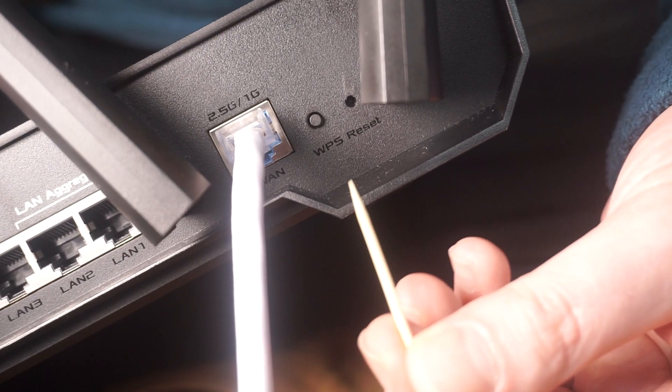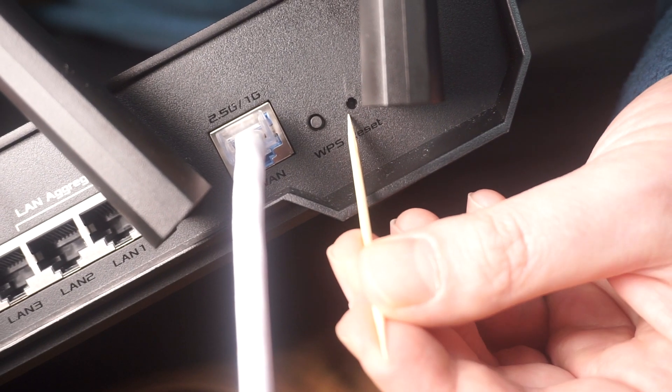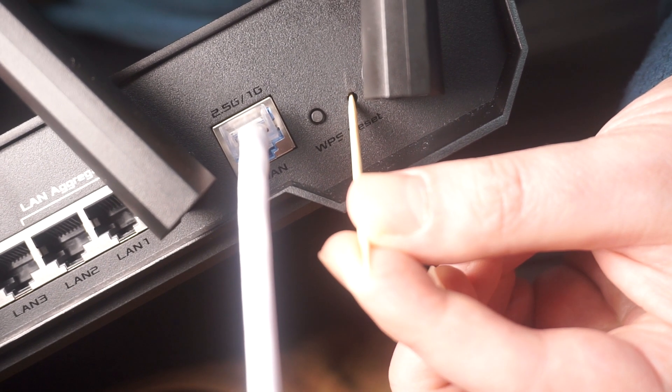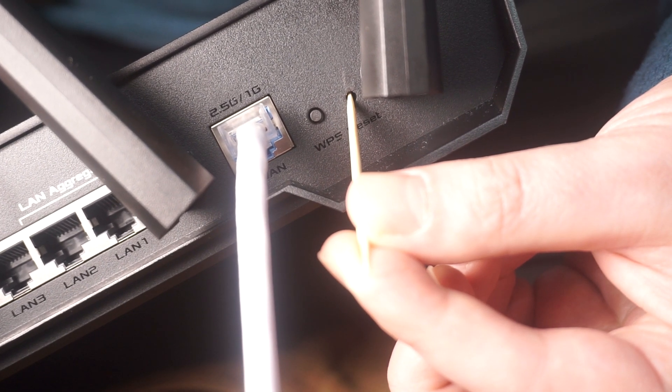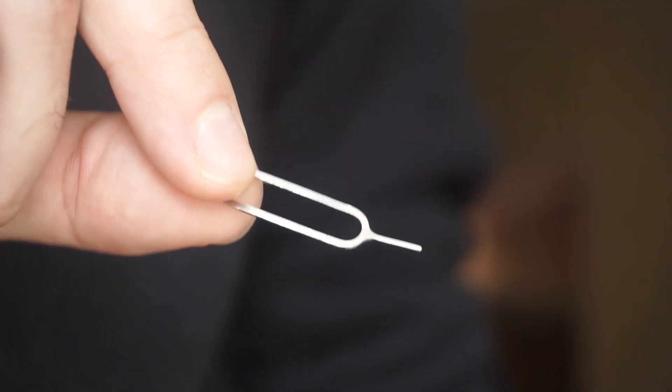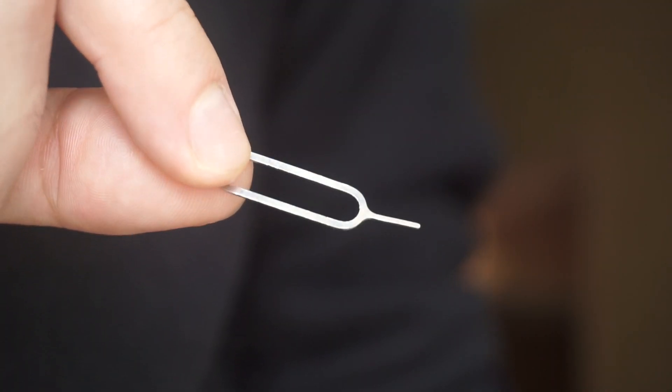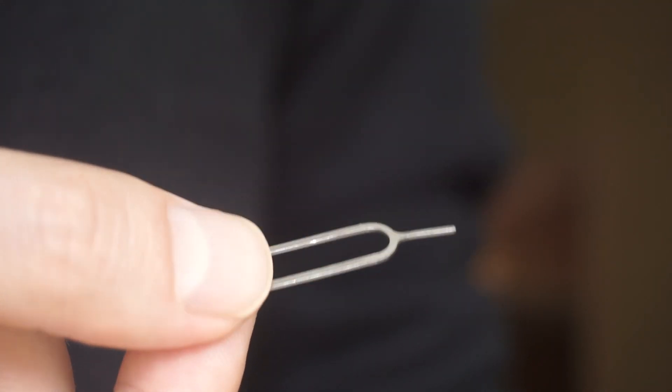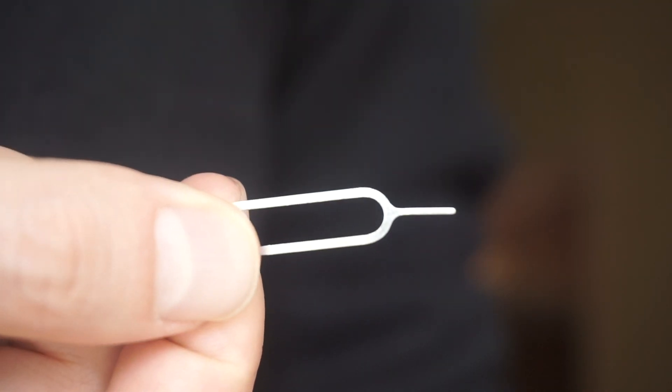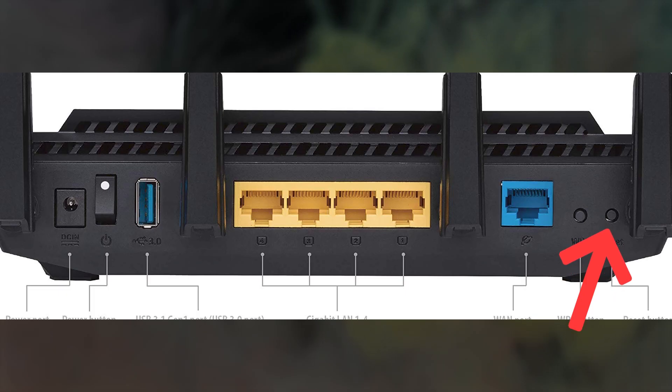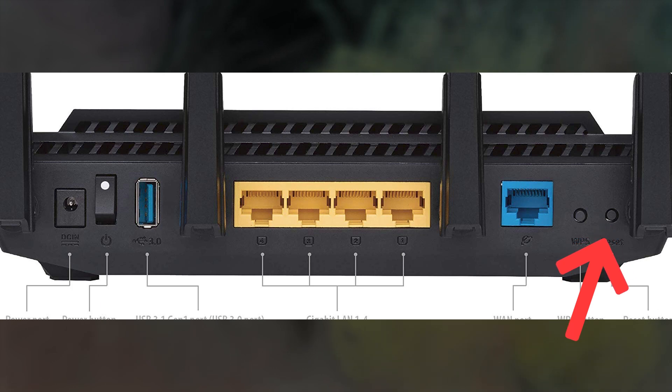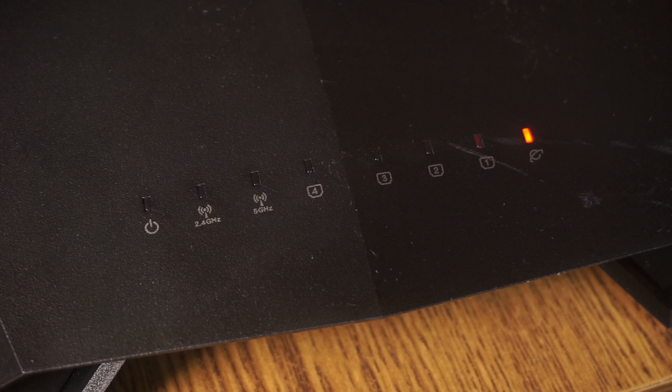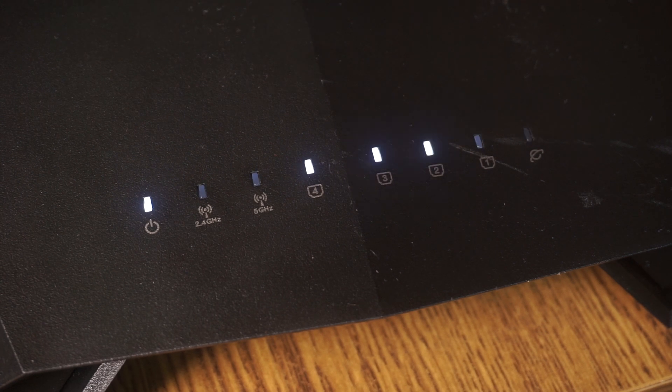Sometimes this button is located inside the router casing to avoid accidental pressing. In this case, use a thin object to press on it. The router will reboot and the settings will return to the factory defaults.